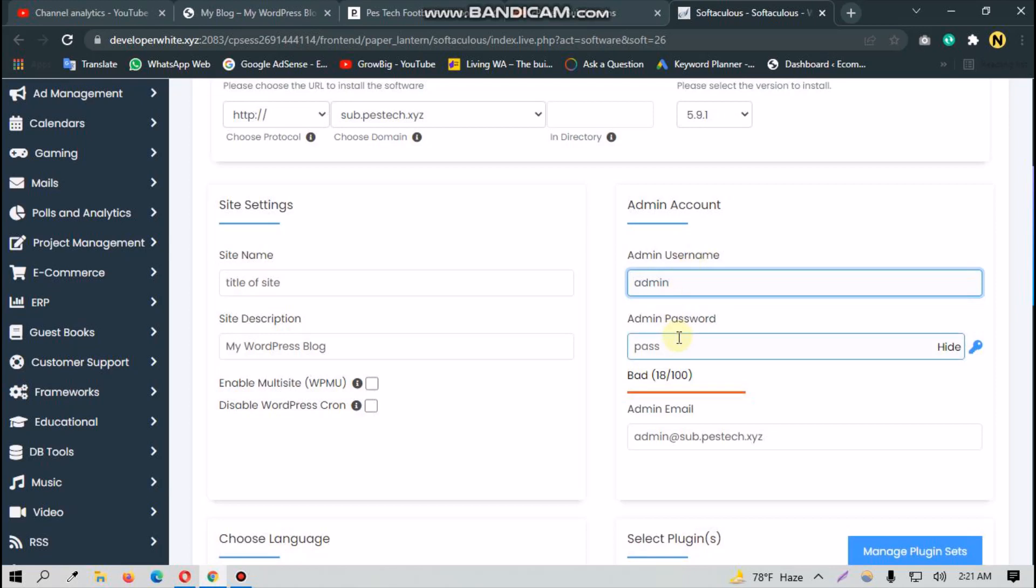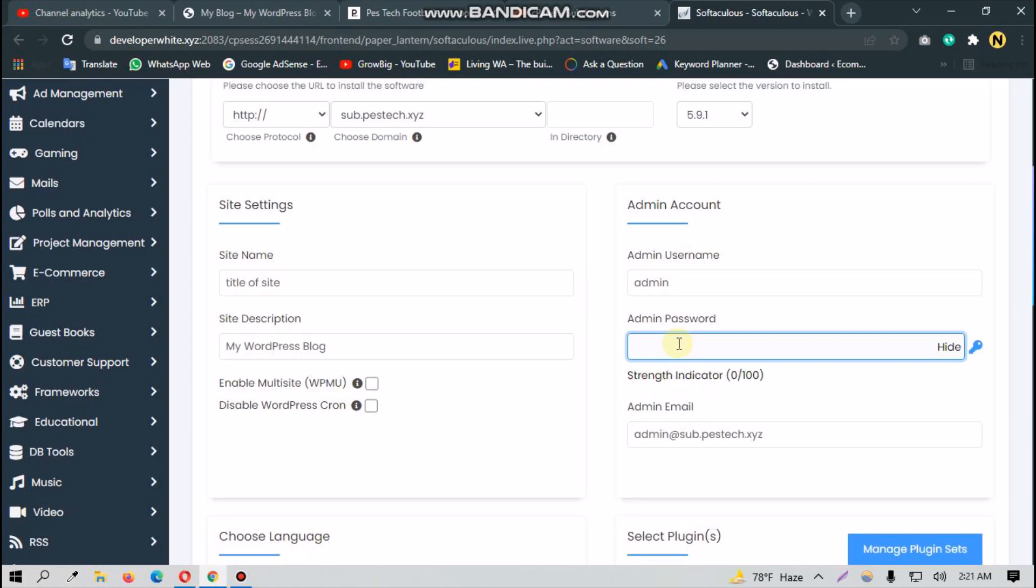This is very important, so I am choosing a password here.